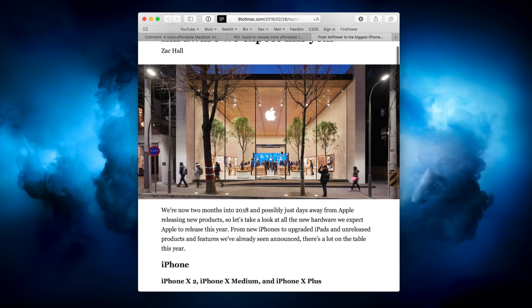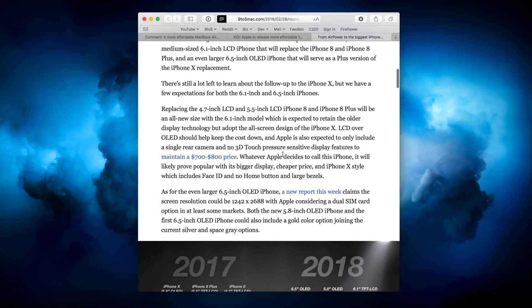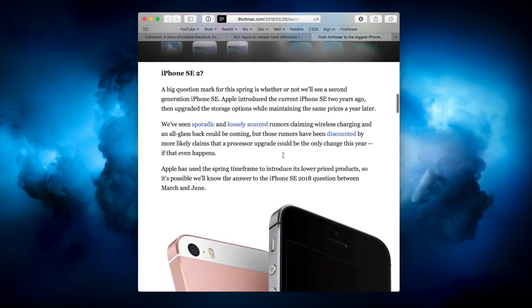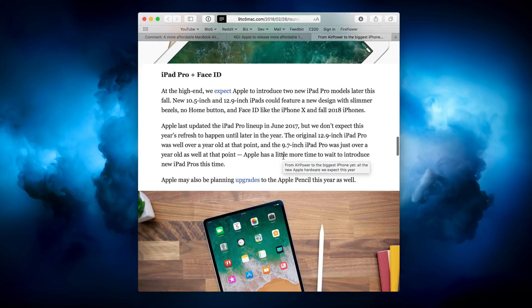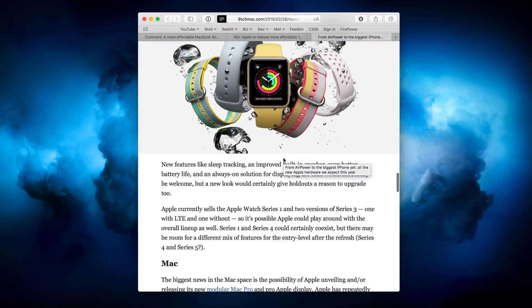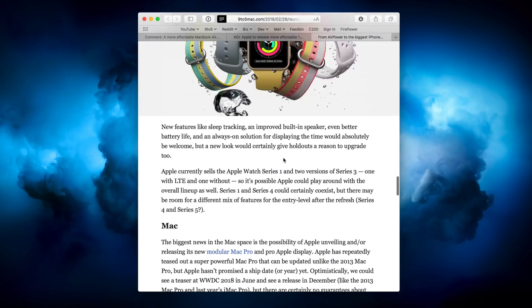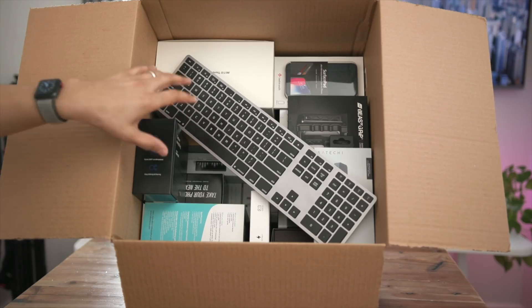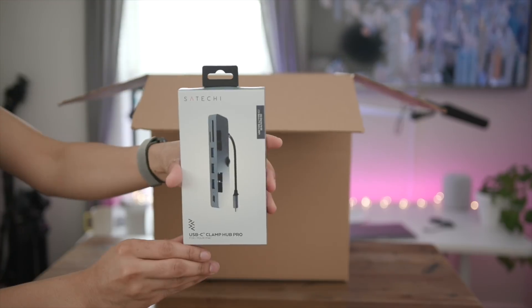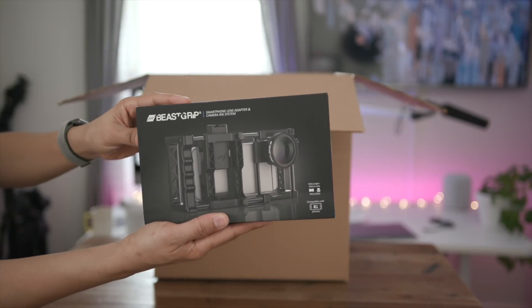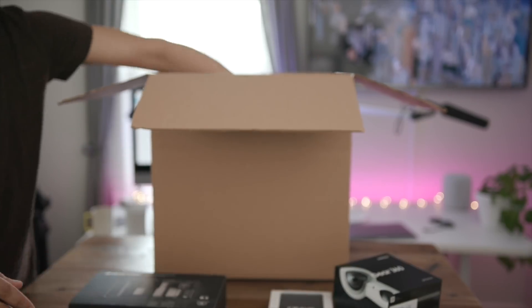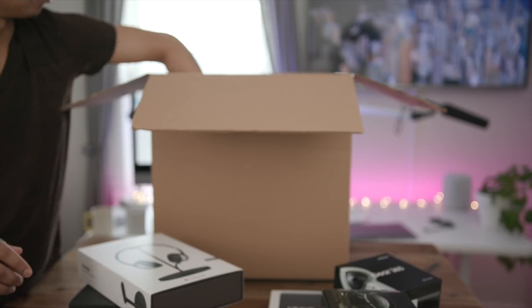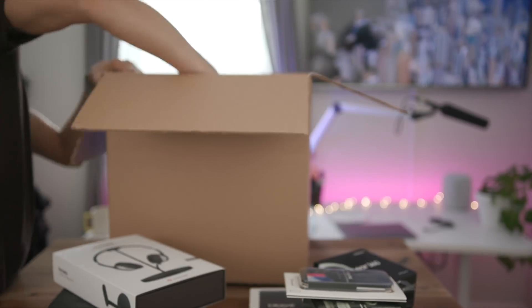And like we do each year, 9to5Mac's Zach Hall has provided a post that outlines all the big hardware releases that we should expect this year. That means everything from AirPower to the iPhone SE 2 to the upgraded iPhone X2 or X medium or whatever it's going to be called in the future. And of course, we also have the modular Mac Pro. Maybe we'll see that as well. And then lastly, I wanted to remind you guys that we are running our huge annual spring cleaning giveaway right now. That means a huge box with tons of stuff in it ready to be yours just by following the directions on the giveaway. So be sure to check that out for more details.